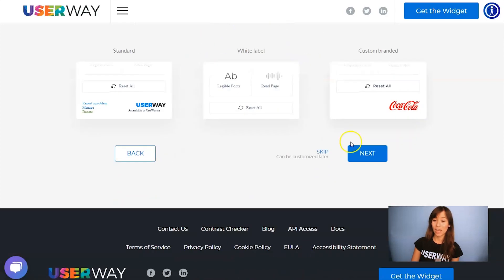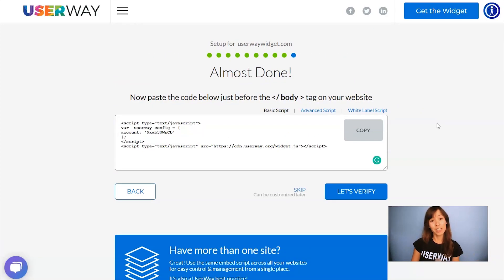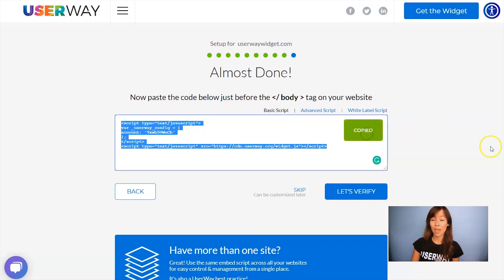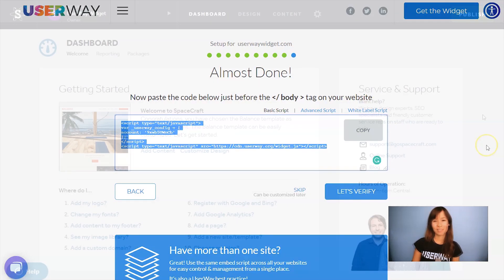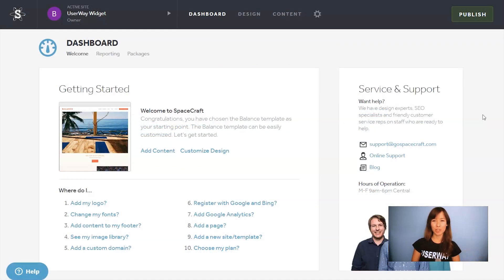Let's scroll down and click on Next for our last step. Here's our code. Let's click on Copy, and I will see you guys in Spacecraft. I'm in the Spacecraft Dashboard. The code is copied to my clipboard, so follow me and I'll show you where you have to paste it.